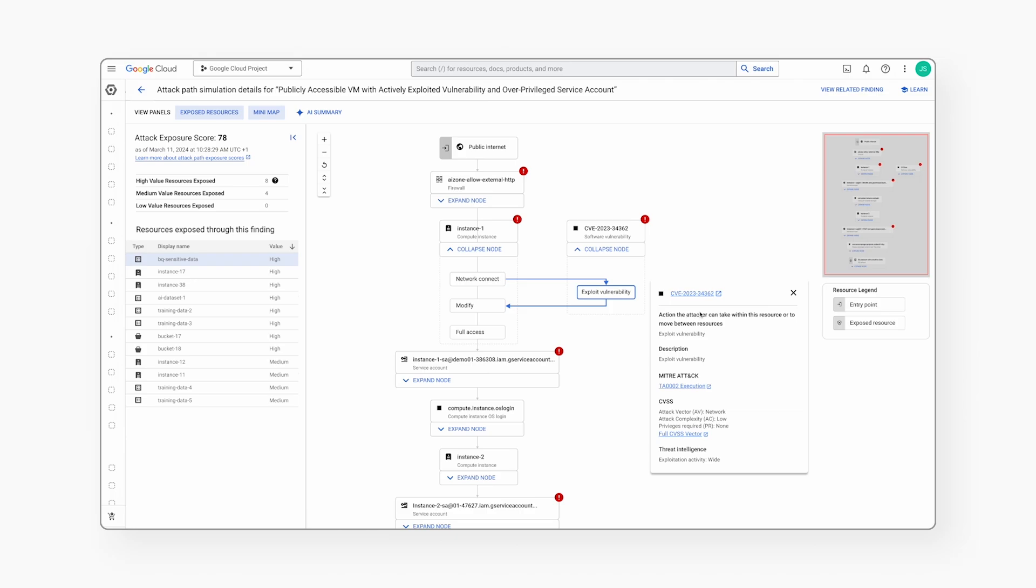From the Mandiant Threat Intelligence, we know that this specific CVE is currently widely exploited by threat actors.